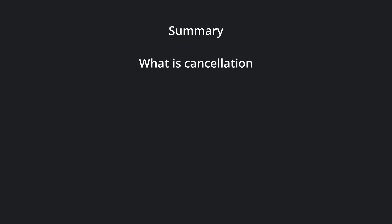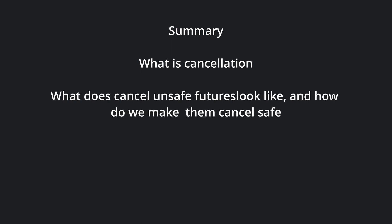Let's summarize. Today, we covered what cancellation is, and how it can be explained using the Sisyphus metaphor. We went through some examples of what cancel-unsafe futures may look like, and how we can write cancel-safe versions of it. And finally, we showed how the SELECT macro can cause future cancellation.